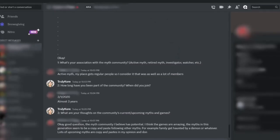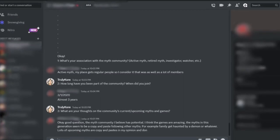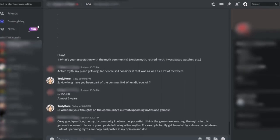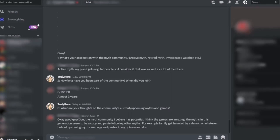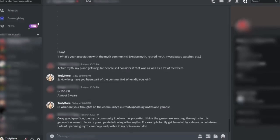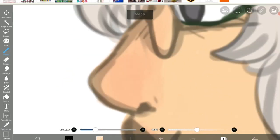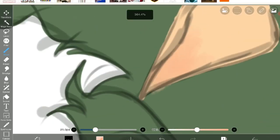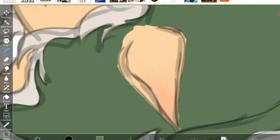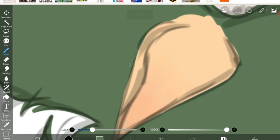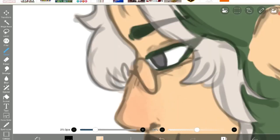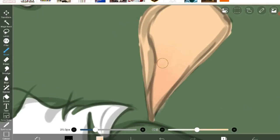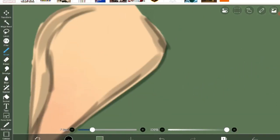That's not to say it doesn't have hope as the experienced myth said. Okay, good question. The myth community has potential, I think the games are amazing. But the myths in this generation seem to be copy and paste following other myths. For example, family gets haunted by demons or whatever. Lots of upcoming myths are copy and paste in my opinion and don't really seem that interesting. I think this brings up some good points from someone who's watched the community grow over three years. Lots of upcoming myths feel as though they share similar plots with already successful myths, even though there are so many ways to be original if you work at your writing. The newer myth agreed that the community was doing well and had nothing but praise for it. It's really good, the amount of actors they have. It was nice to see a new perspective as someone who's new to the community. It's exciting to see that the new members are enthusiastic about the future of myths and believe that there are still stories in Roblox to be told.